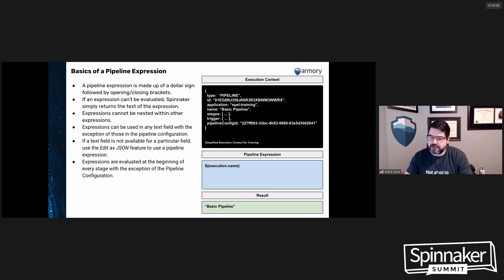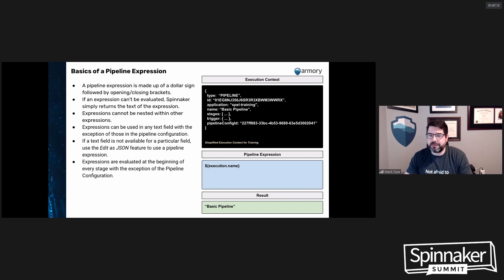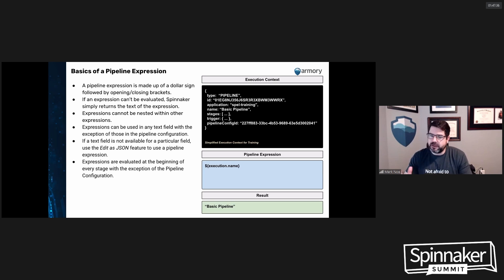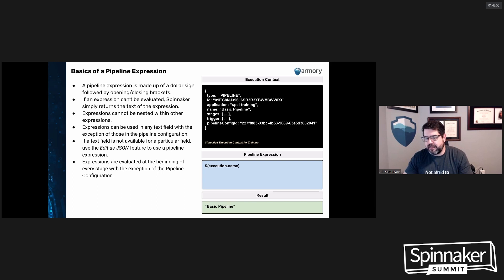As you can see on the right, there's an execution context, which is really just a JSON blob with a bunch of information: the type (pipeline), the ID for that particular executing pipeline, the application associated with it, the name, an array of stages, an object with information about what triggered it. For example, if I want to return the name of this pipeline using Spring Expression Language, I would write `${execution.name}` and the result would be 'basic pipeline' — because the top-level object is referred to as execution, and mapping down `.name` gets you to the name.